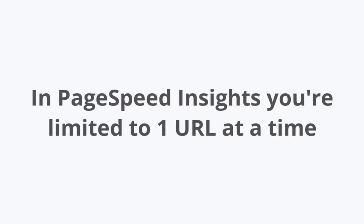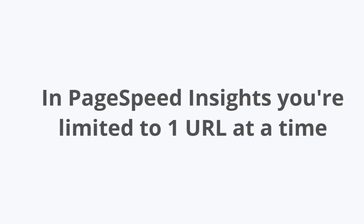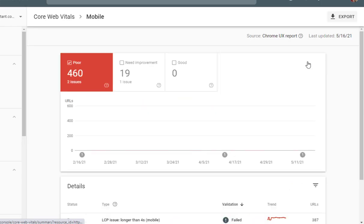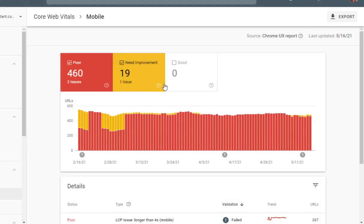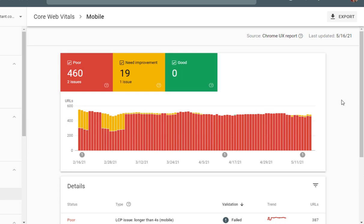However, in PageSpeed Insights, you are limited to one URL at a time. And in Google Search Console, you can only see whether a page is marked good, needs improvement, or bad, and not the individual scores.